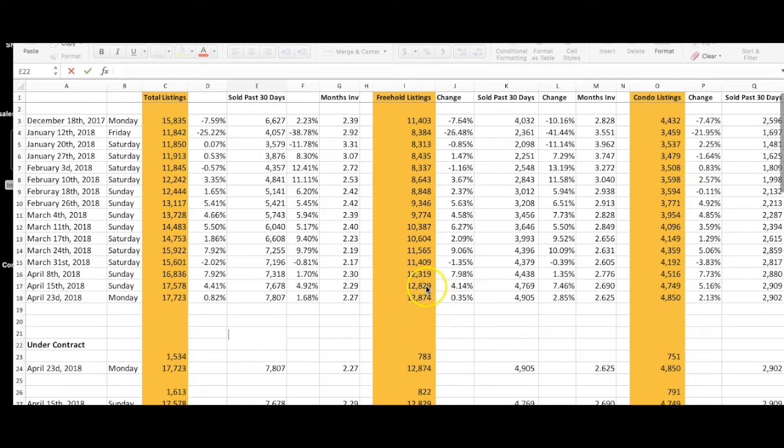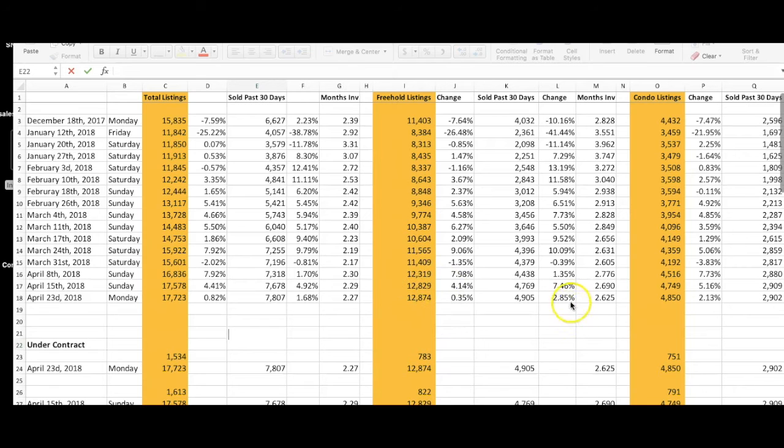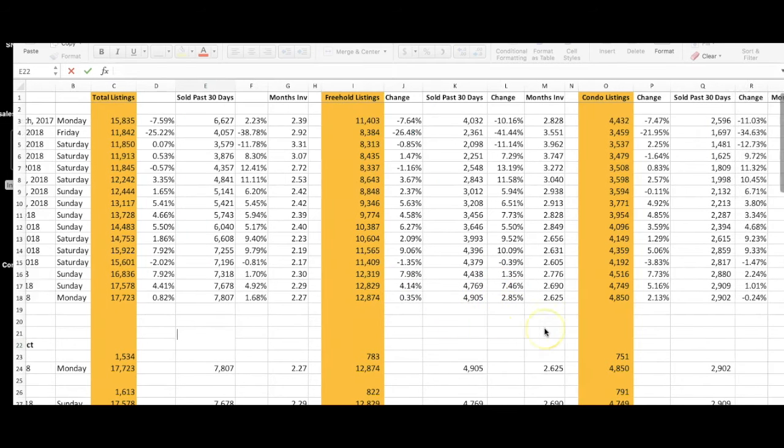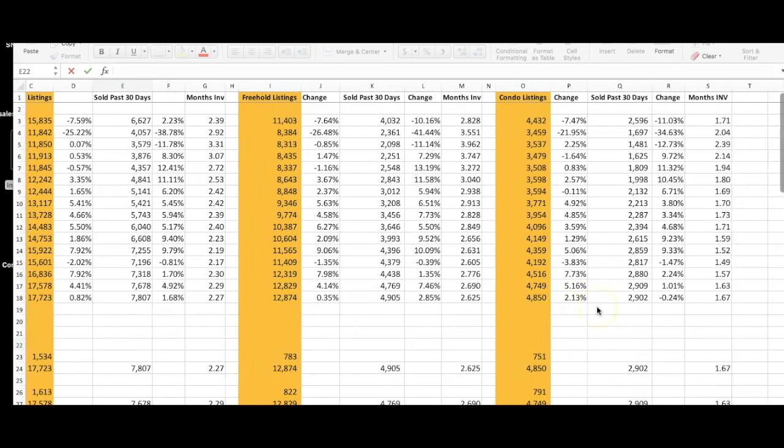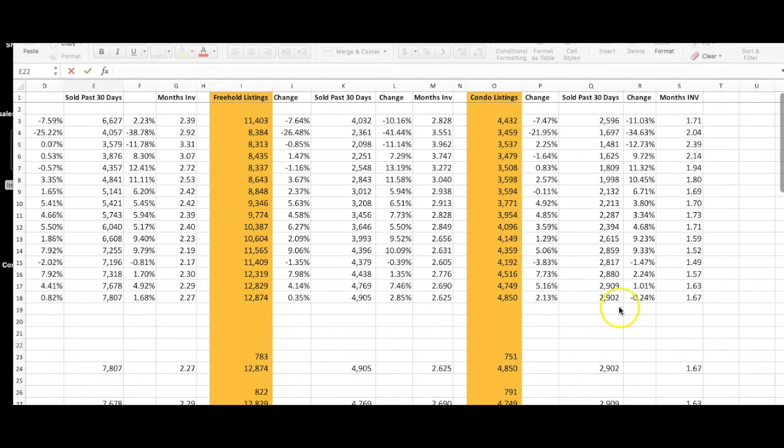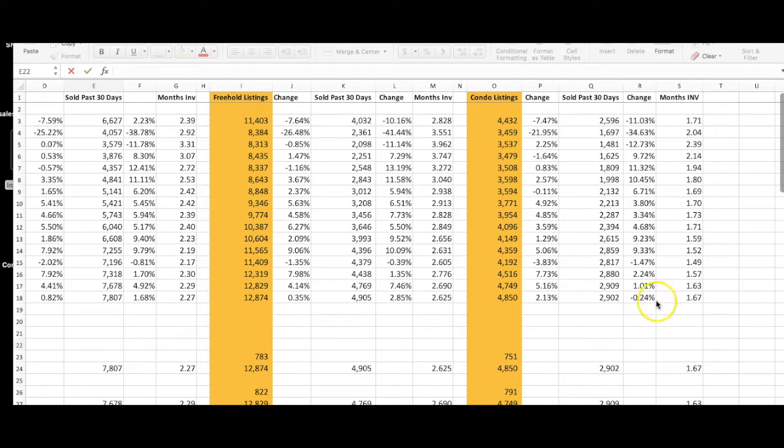We're looking at freehold listings hanging at almost the same, 12,874. Sales are up 3% to 4,905. Condo listings are up slightly by 2% to 4,850, and sales are slightly down to 2,902 listings sold, still remaining at 1.67 months inventory.